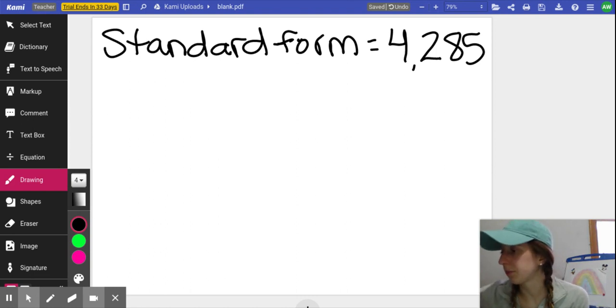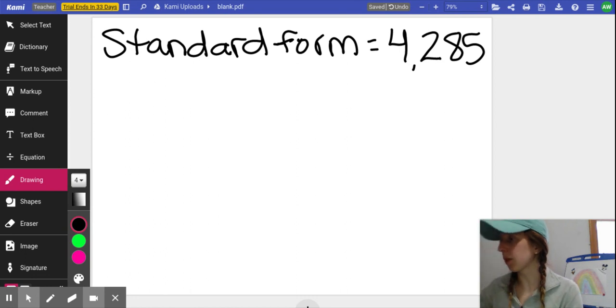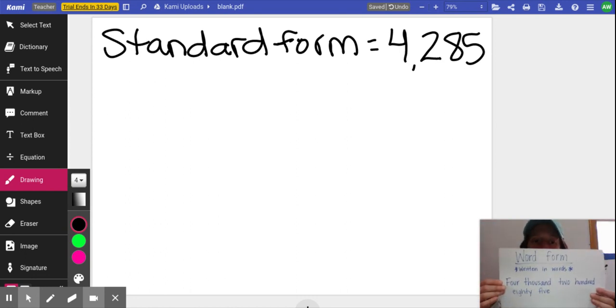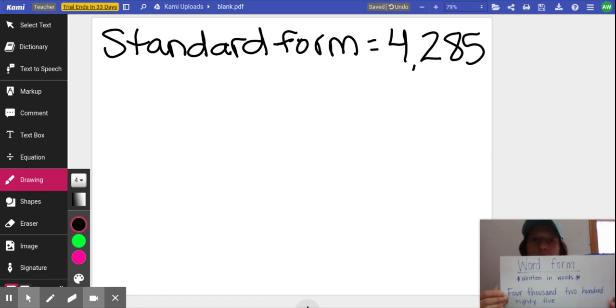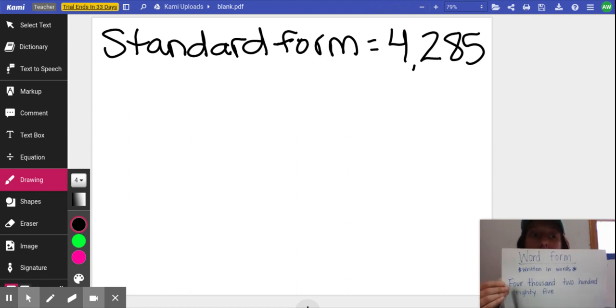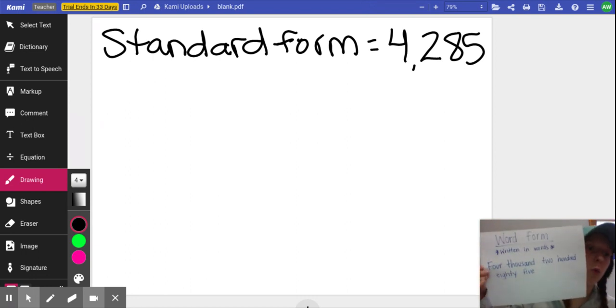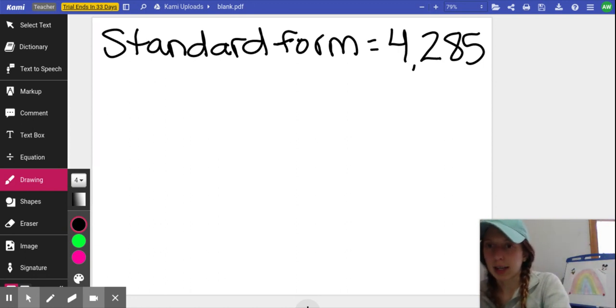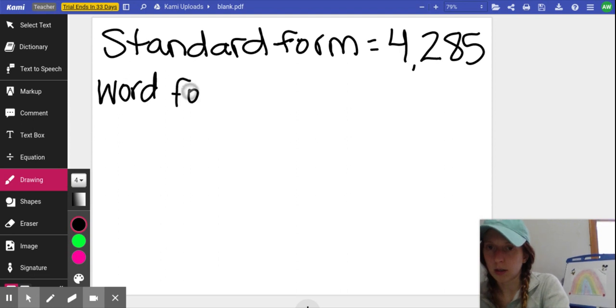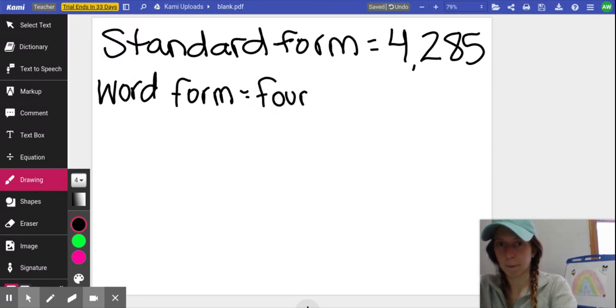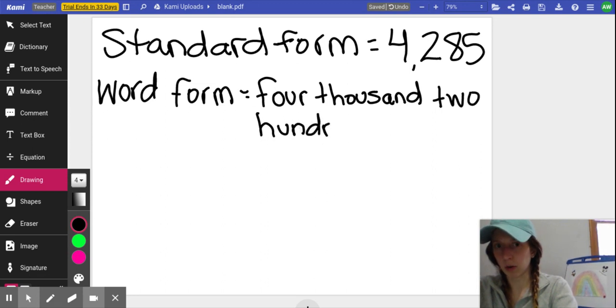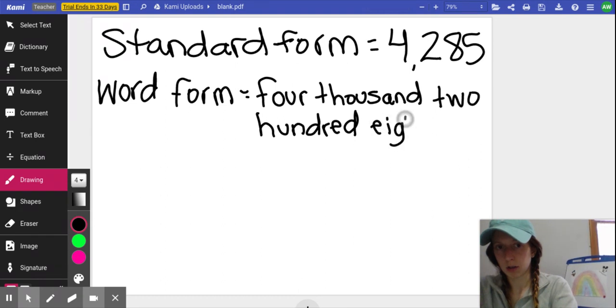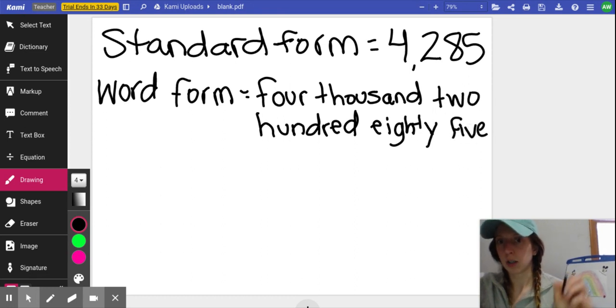Now let's go to word form. Word form is when you're written in words. So this number written in words would be four thousand two hundred eighty five. Do you see how I just said it the same way I did, but I wrote it out in words? Word form is exactly how it sounds when you're writing the number in words.